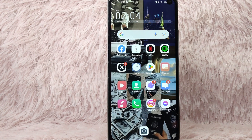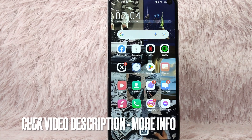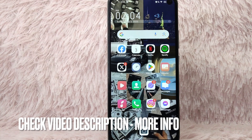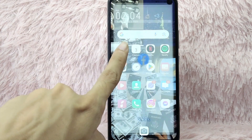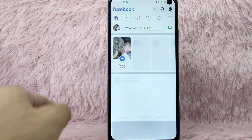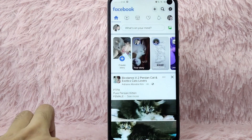Check the video description and I will try to leave the written instructions. Let's get into the video. First, you need to open your Facebook application and log in with your Facebook account.